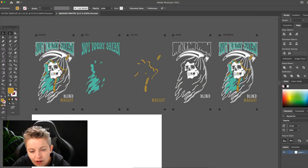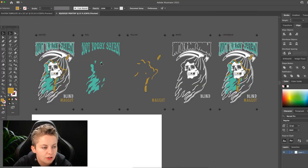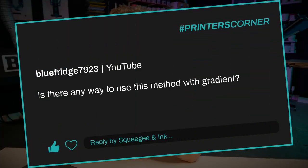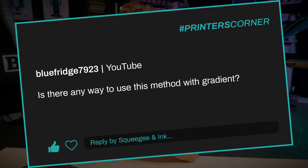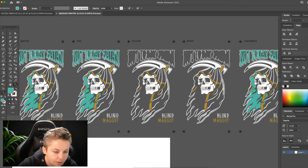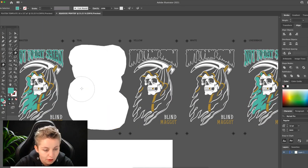Our first question today was asked on a YouTube video which is all about separating a three color image using Adobe Illustrator. The question was from bluefridge7923 and they asked: is there any way to use this method with a gradient? The quick answer is no, because in the video I'm literally just using Illustrator to pick out the different spot colors and really quickly select them and separate them out ready for printing on my film positives.